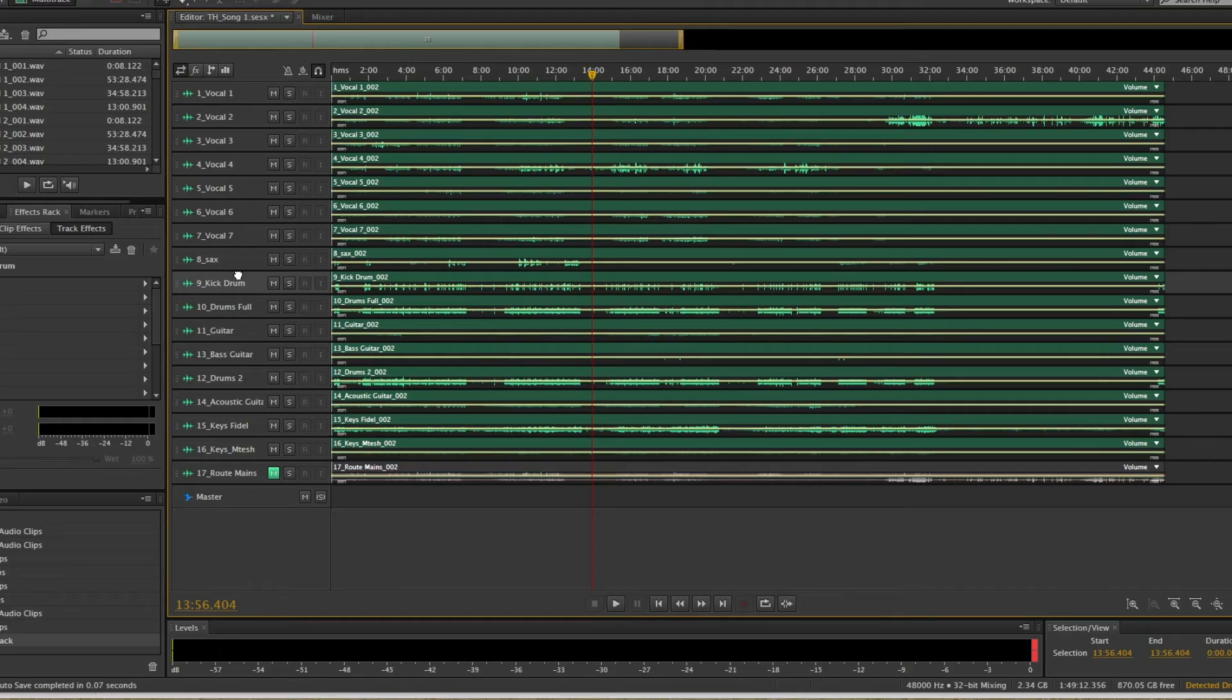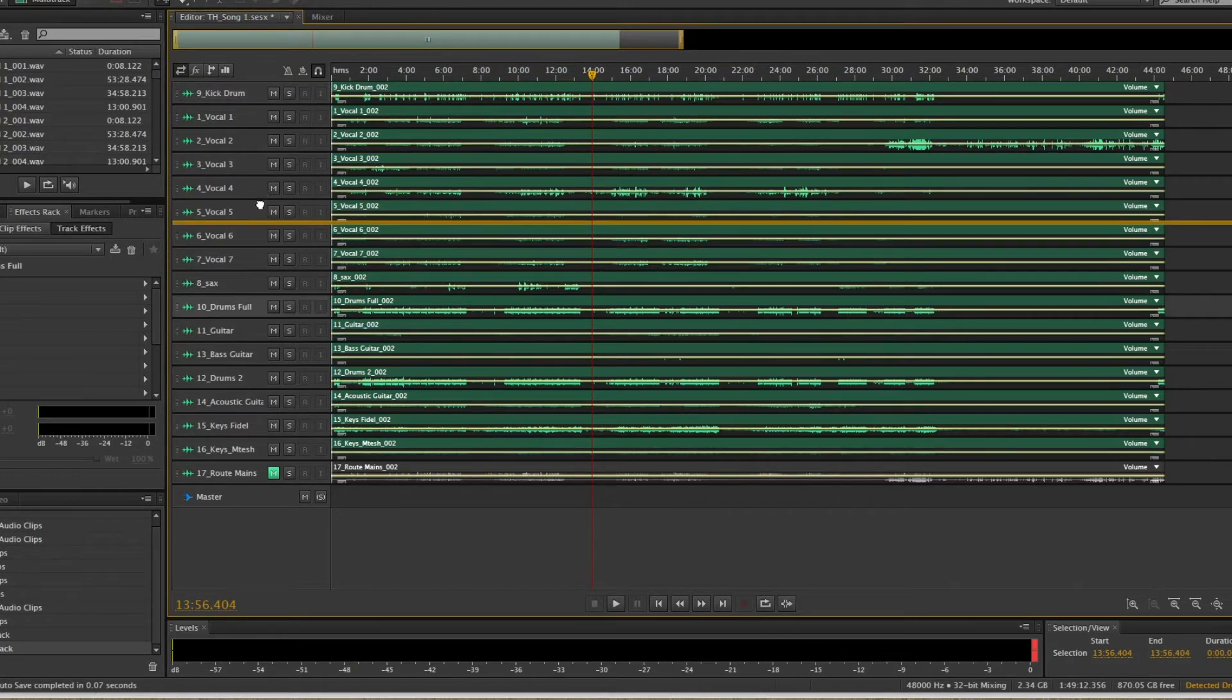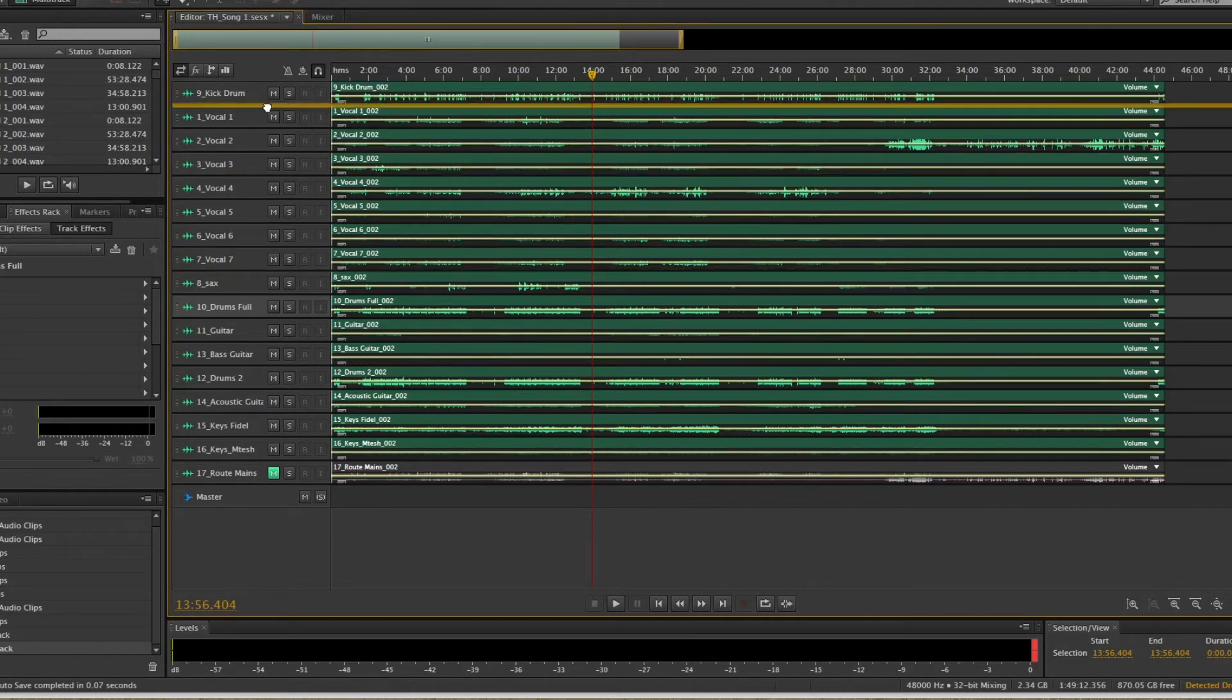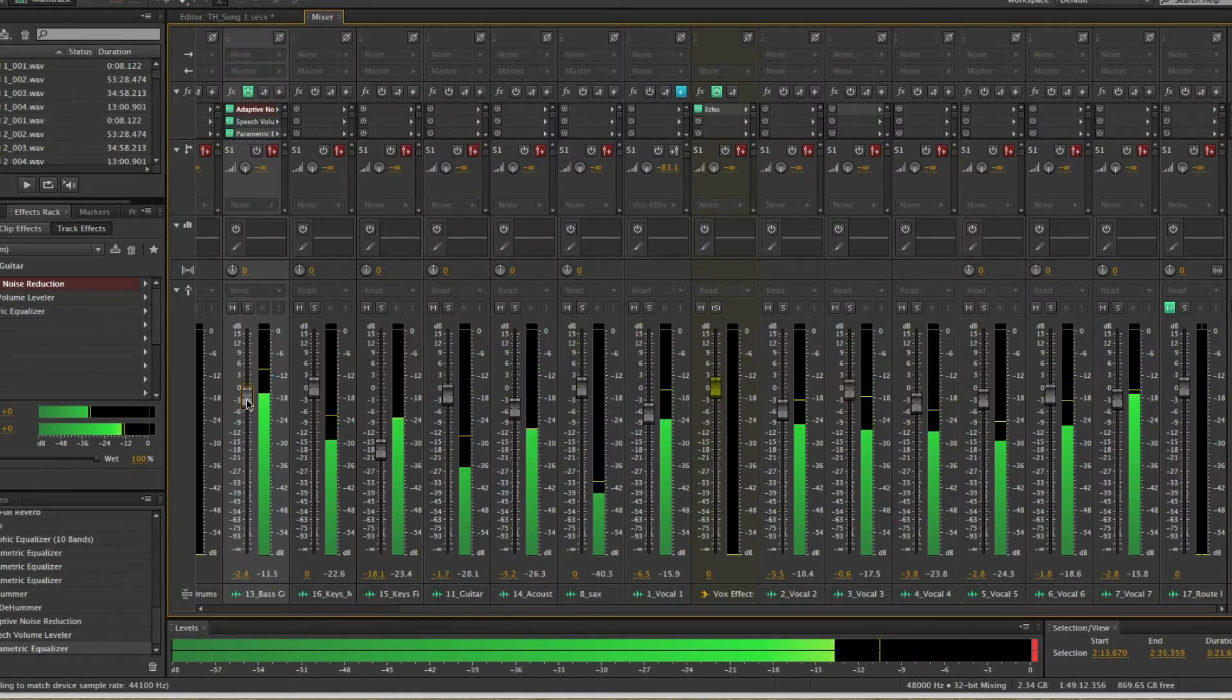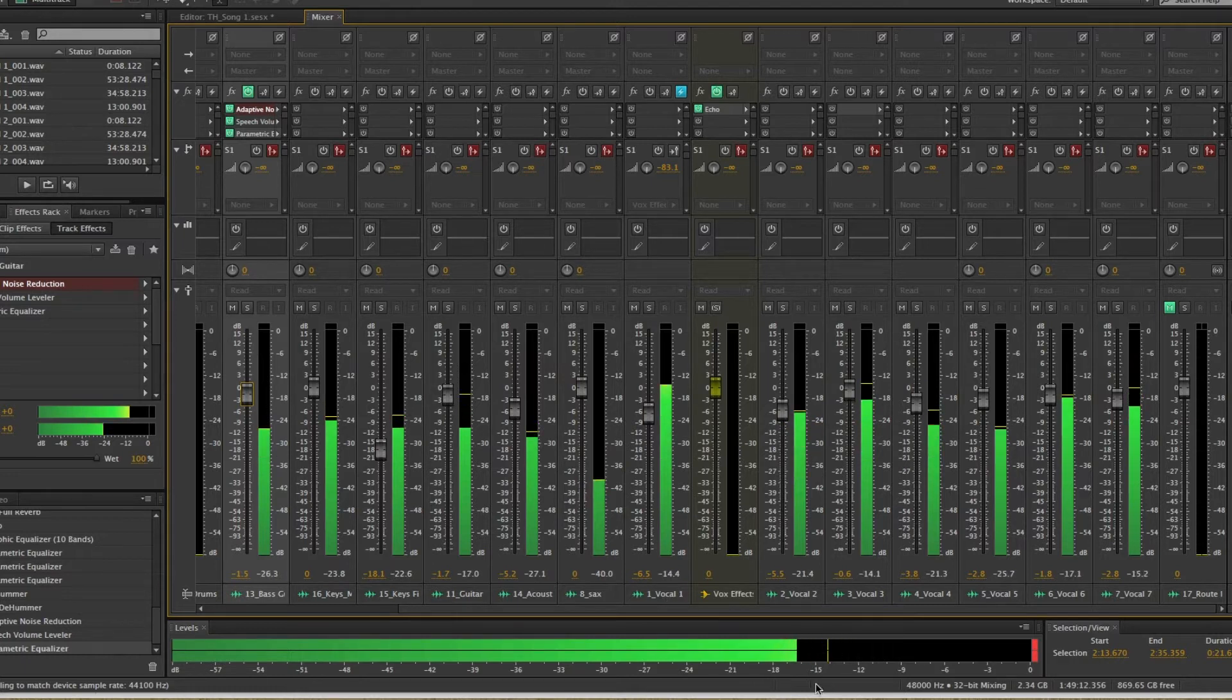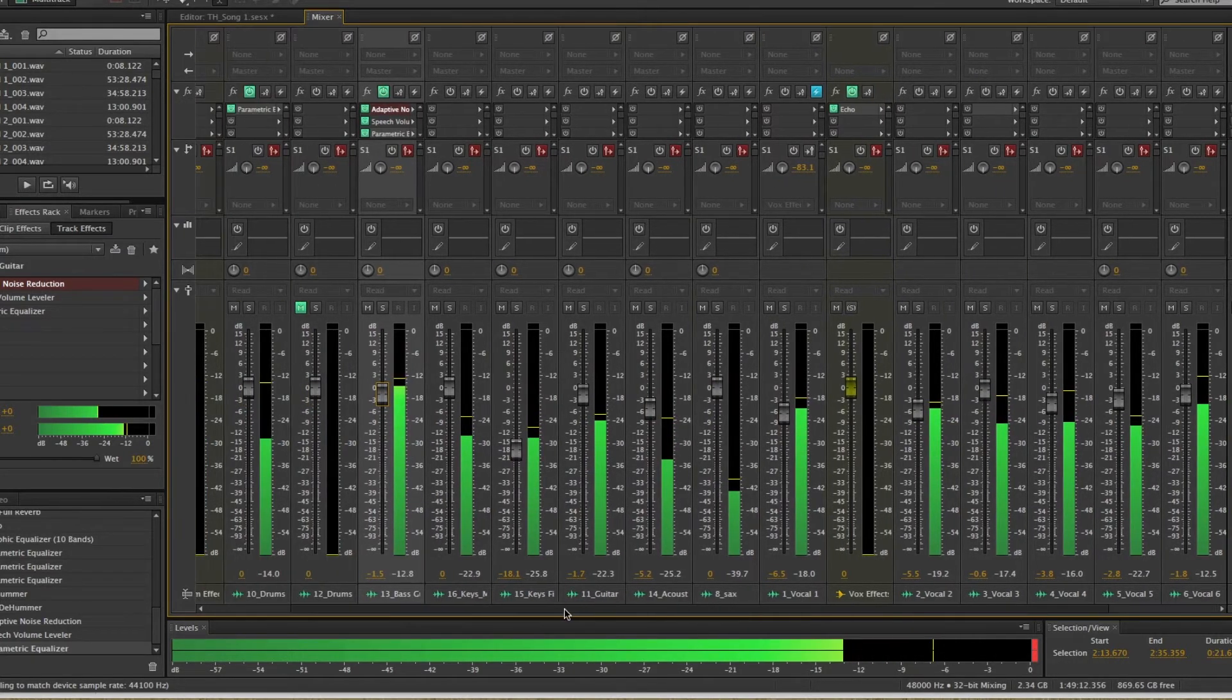Before you even start doing anything, I'd encourage you to organize your tracks. You can do this in the order that you're going to mix them in. So for example, in my case, I am going to start with the drums and then move on to the bass and then the rest of the other instruments and finally, the vocals. It's good to stay organized as you mix and you know where everything is, especially if you have a large number of tracks that you're working with.